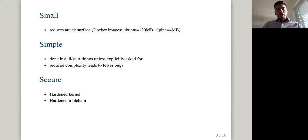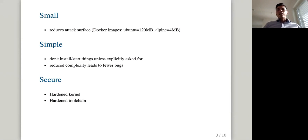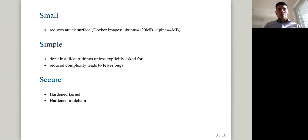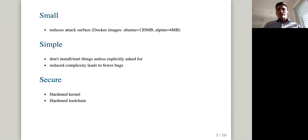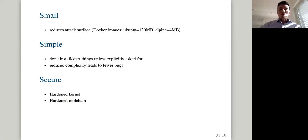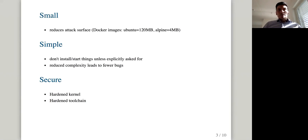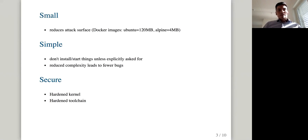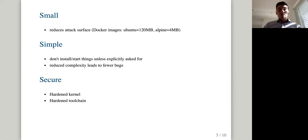Another goal we have is keep things simple. That means that we don't install a lot of things that you have not explicitly asked for. We don't start services automatically that you do on, for example, Ubuntu and Debian. So you don't get any unexpected surprises. If you need something, you will have to manually install it and start it. Also that we try to reduce complexity, improve security. If the code is simpler, if the system is simpler, then an effect of that will be that there are fewer security bugs and the overall security will actually improve.